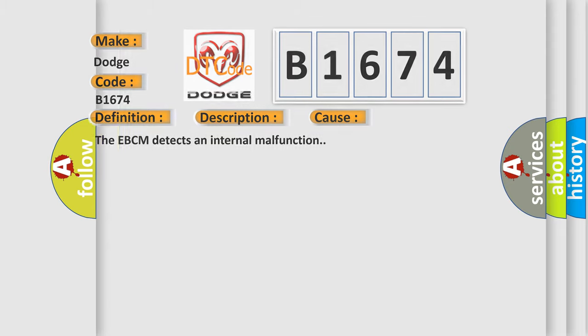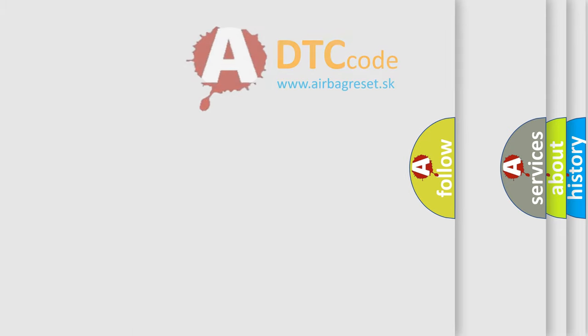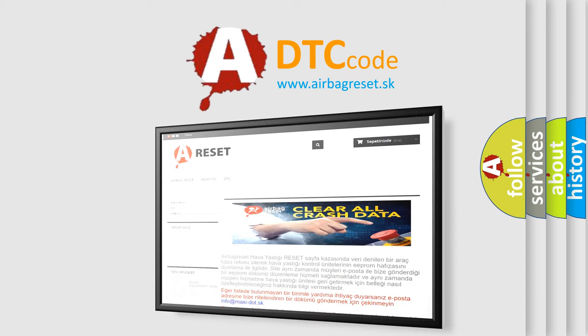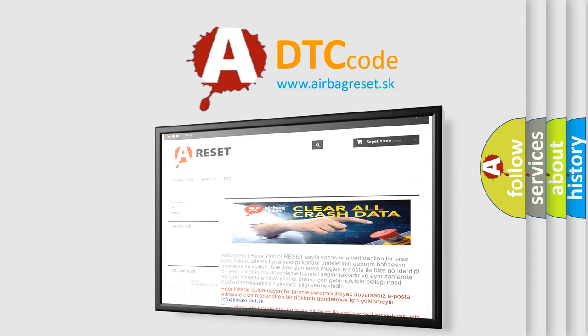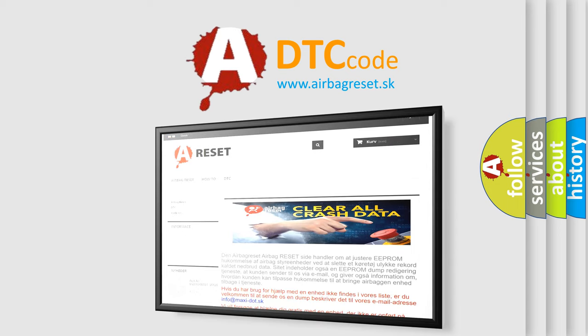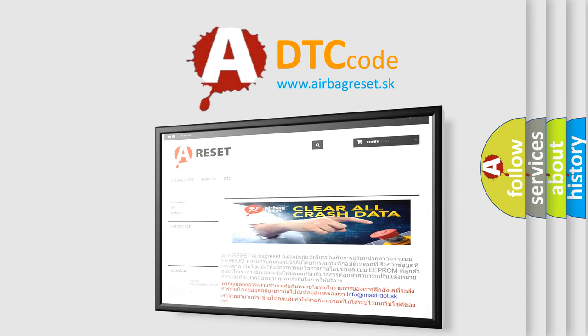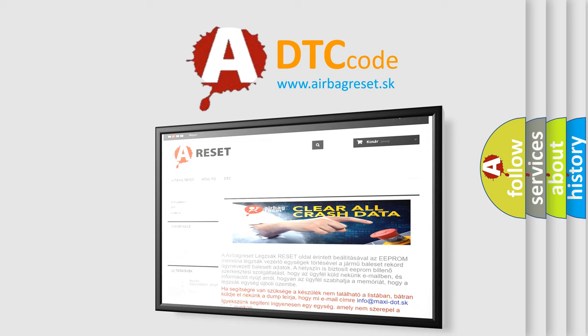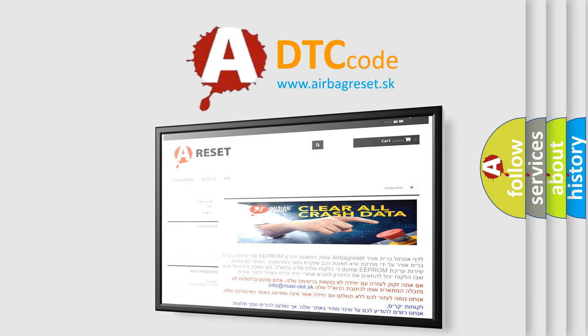The Airbag Reset website aims to provide information in 52 languages. Thank you for your attention and stay tuned for the next video.